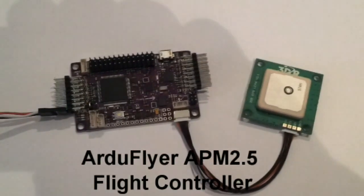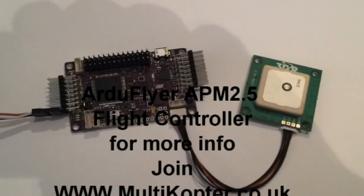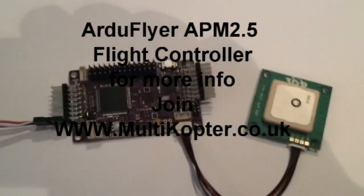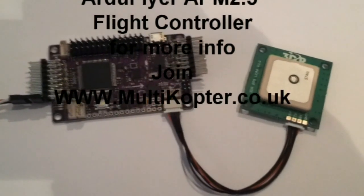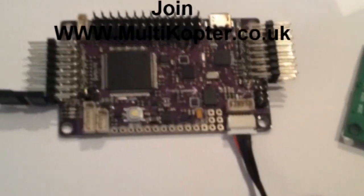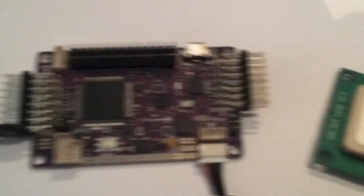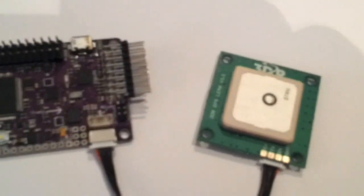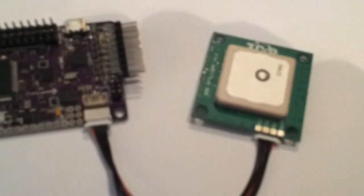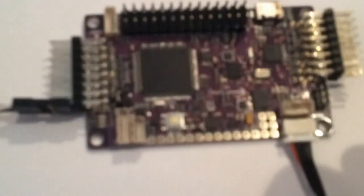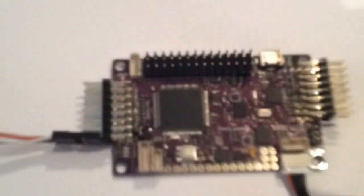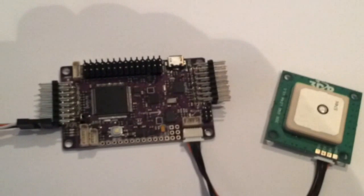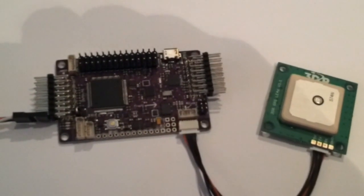Alright guys, here's the APM from RC Timer. I've soldered on some header pins and I've connected up 3DR GPS and I'm just going to connect it up and see how quickly we can get a GPS fix.